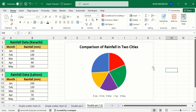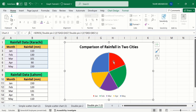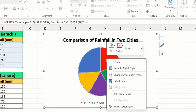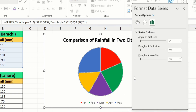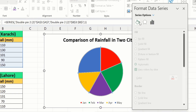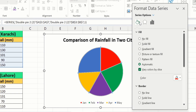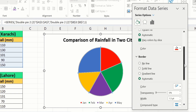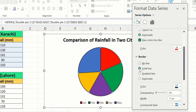Now click on the donut chart, right-click, and here you will find the option of Format Data Series. Go to the Fill and Line option, and from here I will choose a solid line for the border with black color, and I will adjust the width to 1pt.